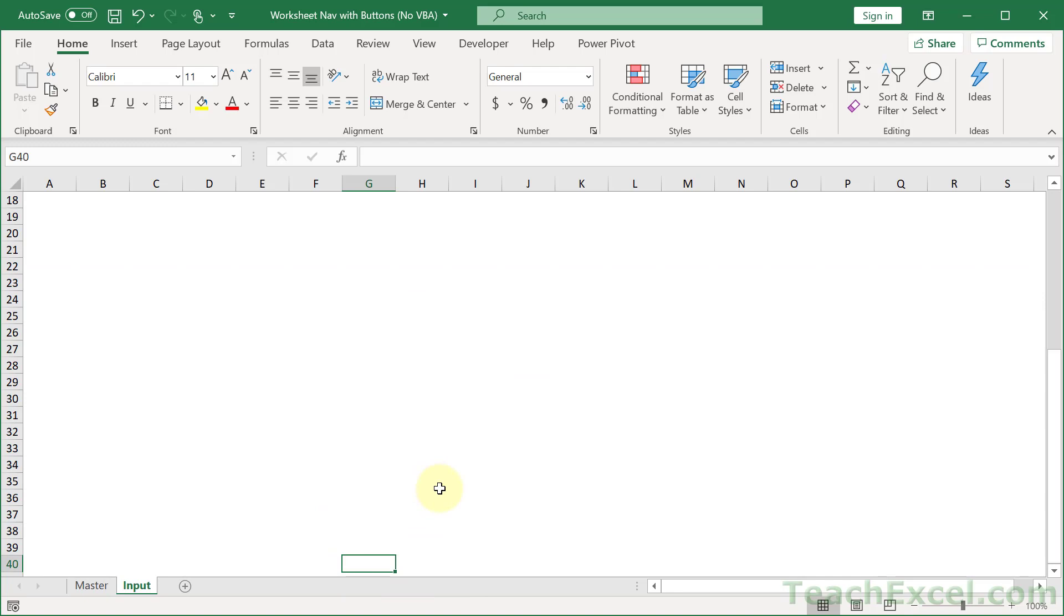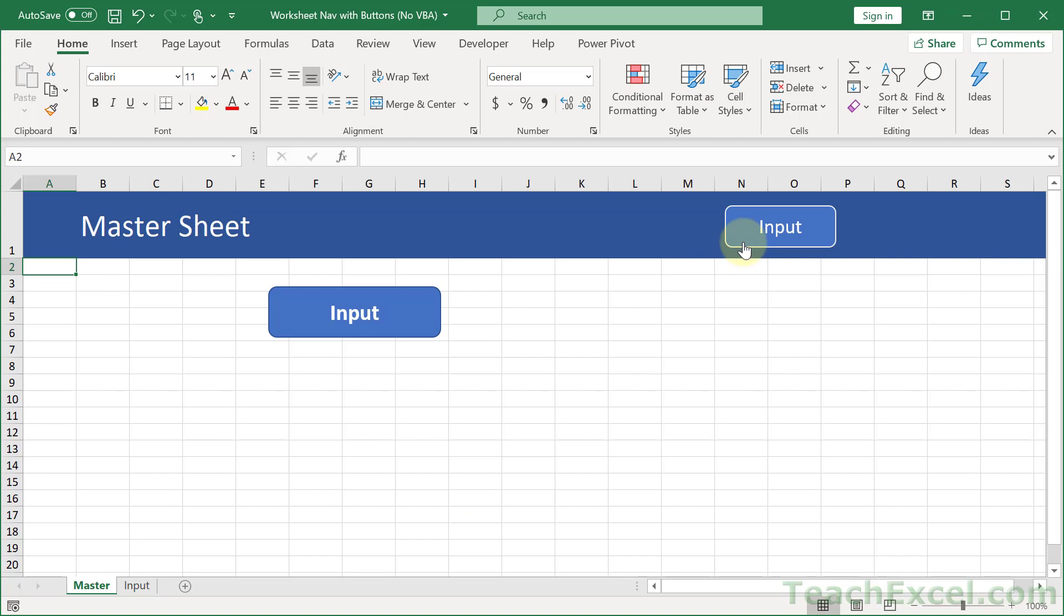And that is all there is to it. You now have nav buttons without any VBA.